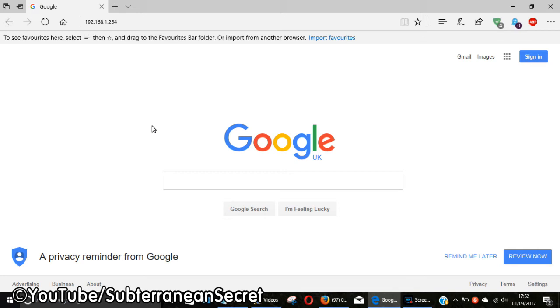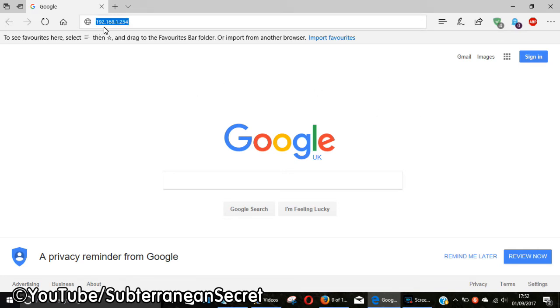Open up your web browser and type in the address 192.168.1.254 and click Enter.